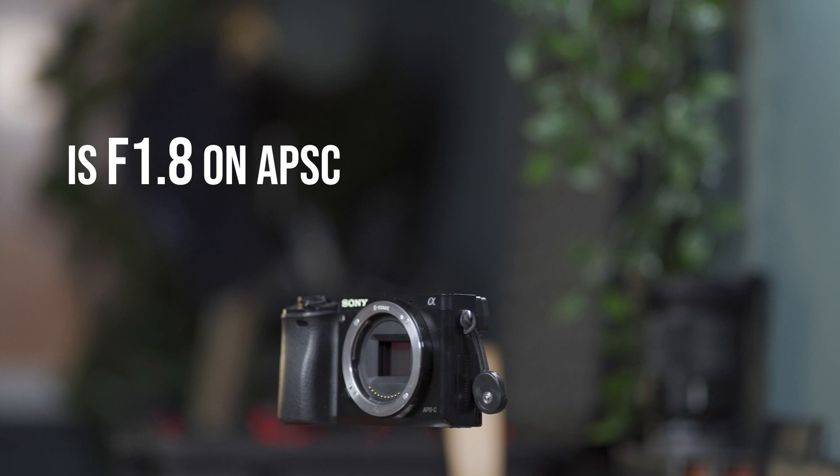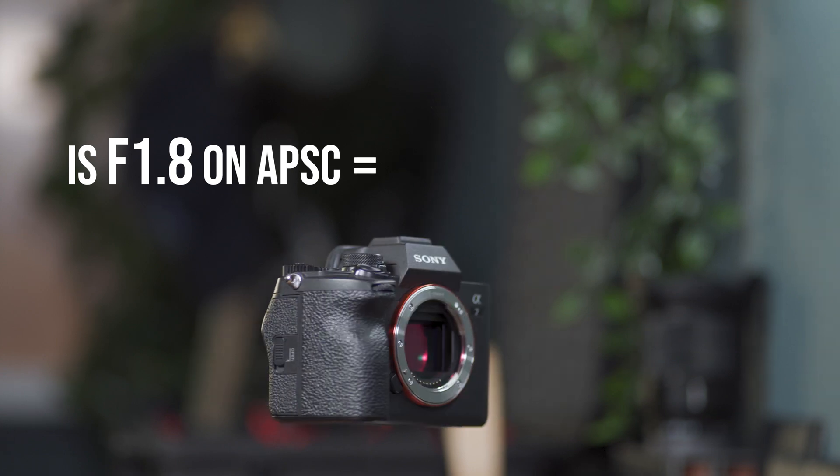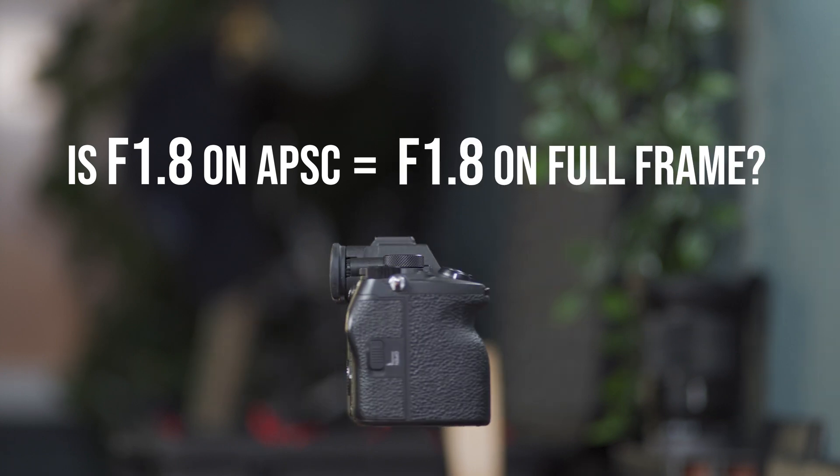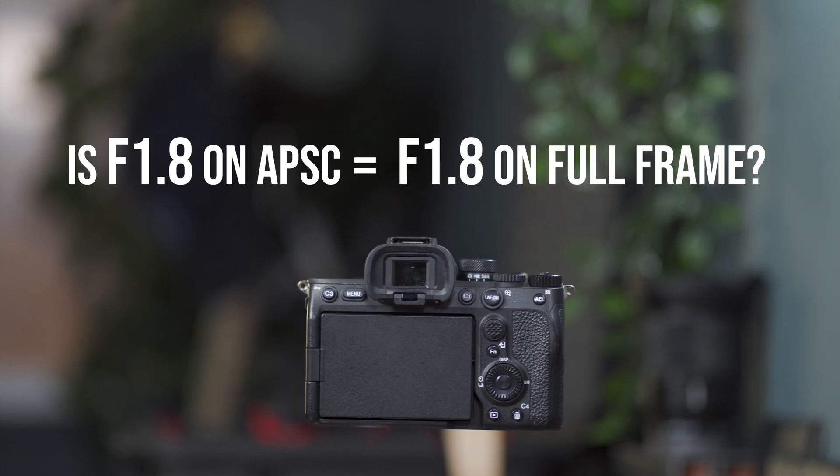Well the focal lengths will be very similar but how about the aperture? Is f1.8 on APS-C the same f1.8 on full-frame? Does it look exactly the same?